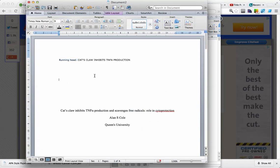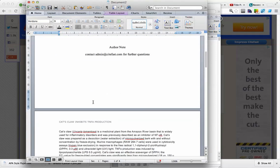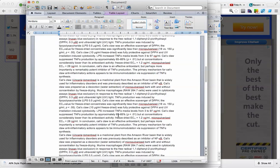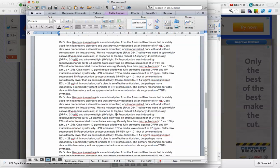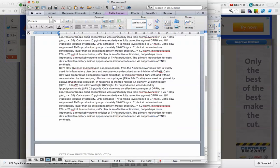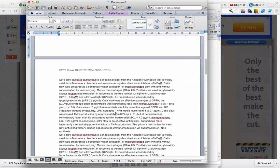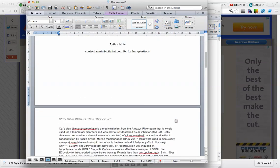And if we look, on the first page we have running head, and on every other page the words running head is omitted, and now we can go and continue formatting the rest of our paper.